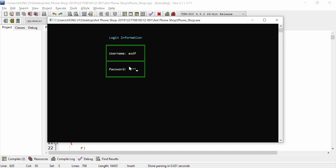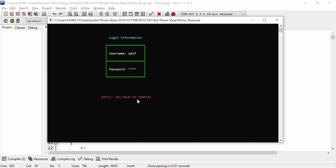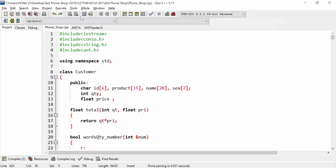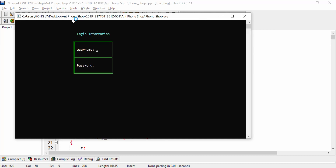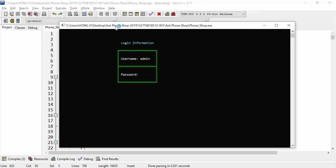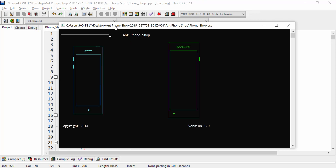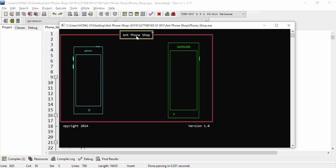First I'm going to enter something incorrect so it says invalid username or password. I'll enter an incorrect password and username three times. It says you have one more chance, and now I enter incorrectly again — sorry, you have no chance. I click enter and you can see it exited after a second. Now I go again and enter the correct password — username and password — and you can see the aunt phone shop application opens.